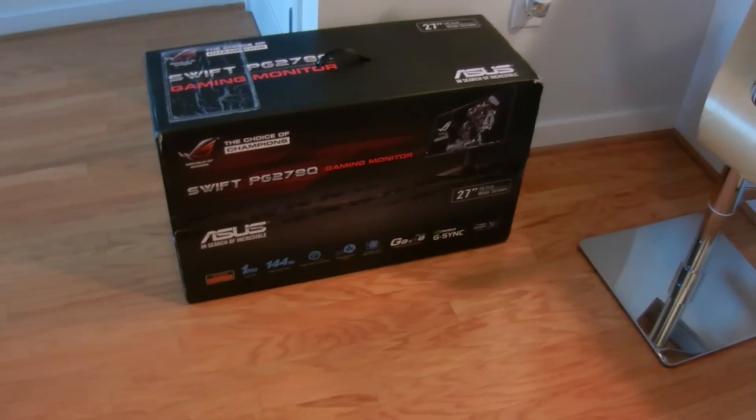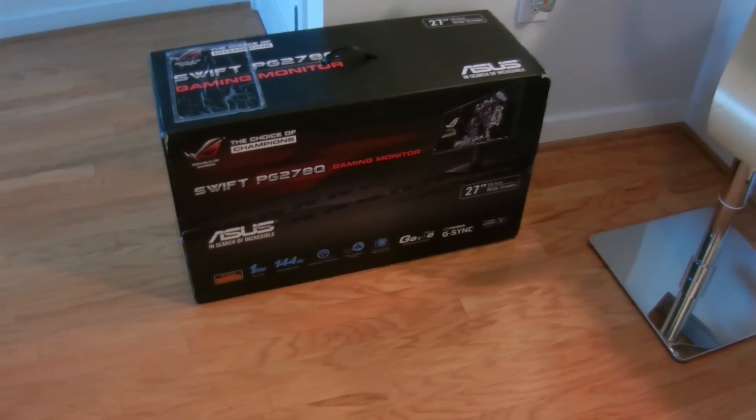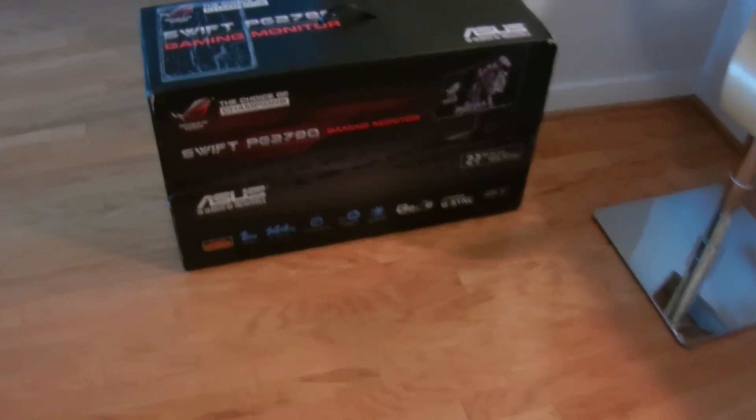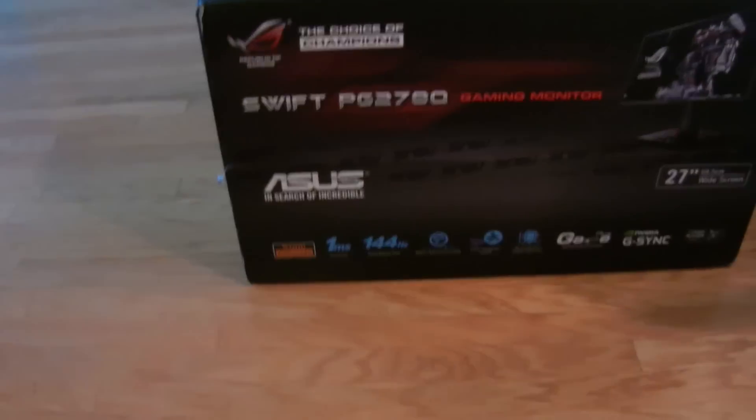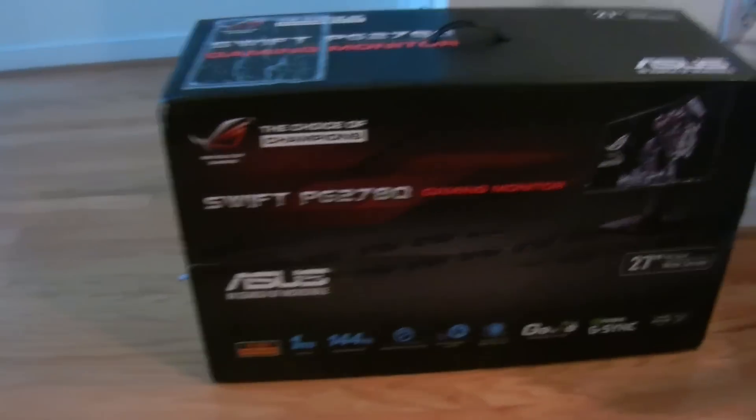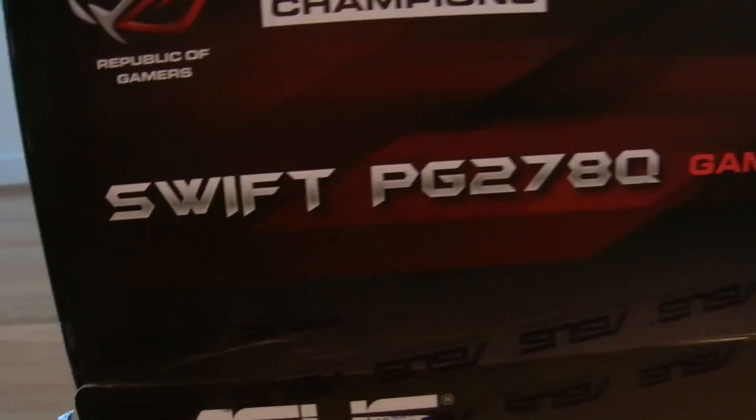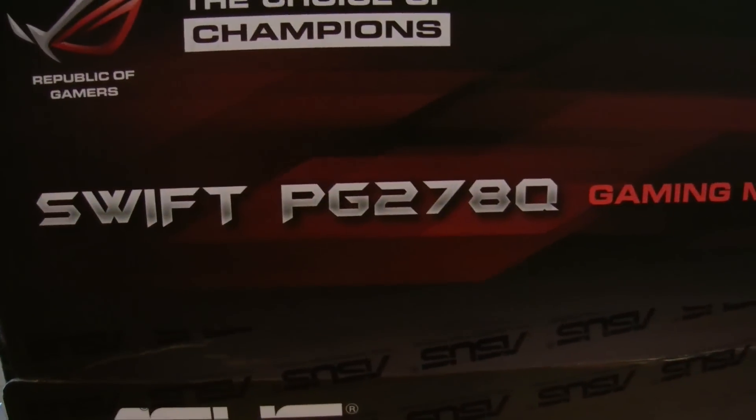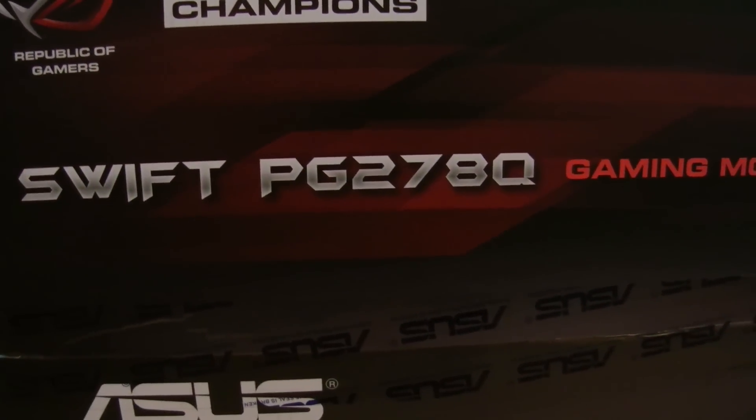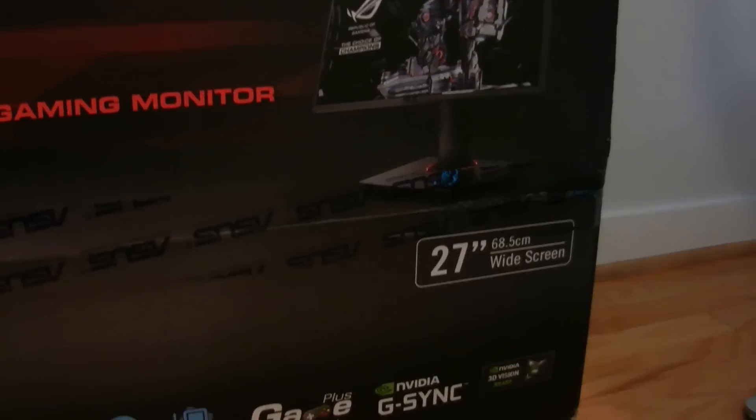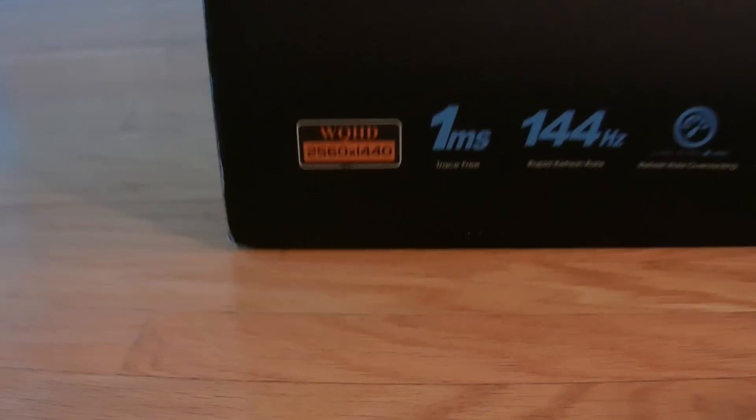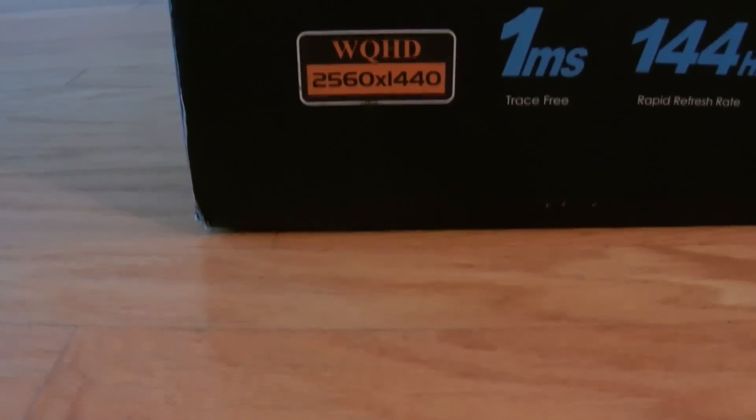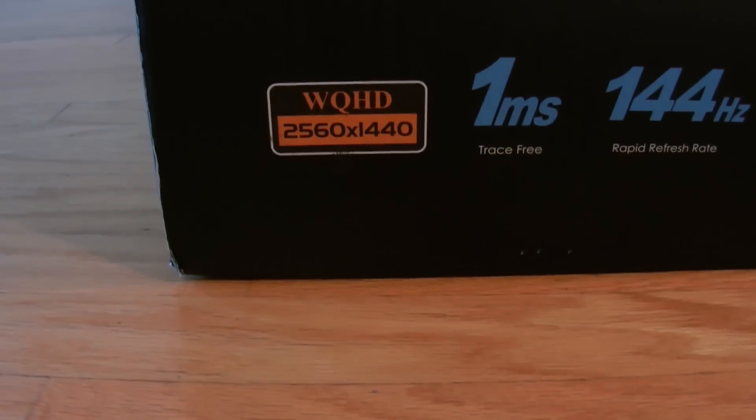So today I'm going to be reviewing the new ASUS ROG Republic of Gamers monitor, the ASUS model PG278Q. It's a 27 inch computer monitor, but the resolution is 2560x1440.